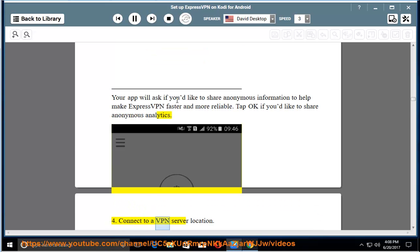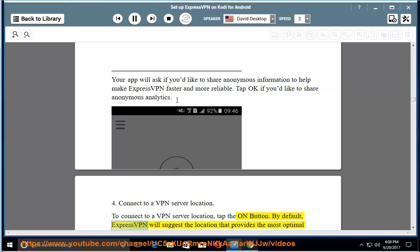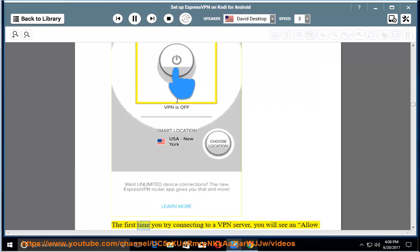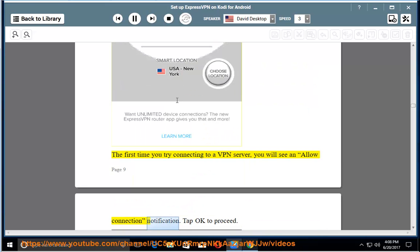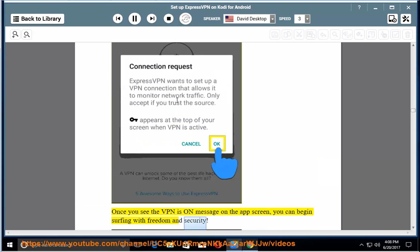Connect to a VPN server location. To connect to a VPN server location, tap the on button. By default, ExpressVPN will suggest the location that provides the most optimal experience for you, called smart location. The first time you try connecting to a VPN server, you will see an allow connection notification. Tap OK to proceed. Once you see the VPN is on message on the app screen, you can begin surfing with freedom and security.